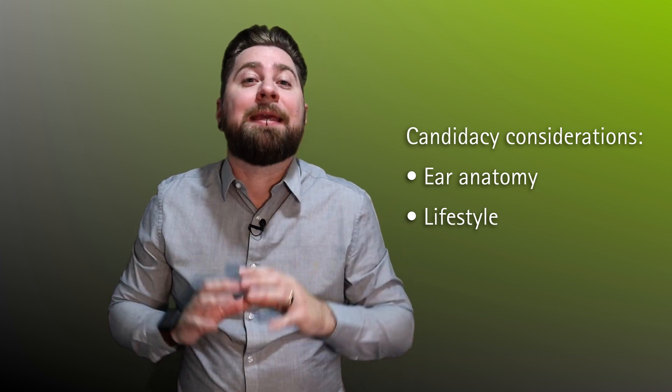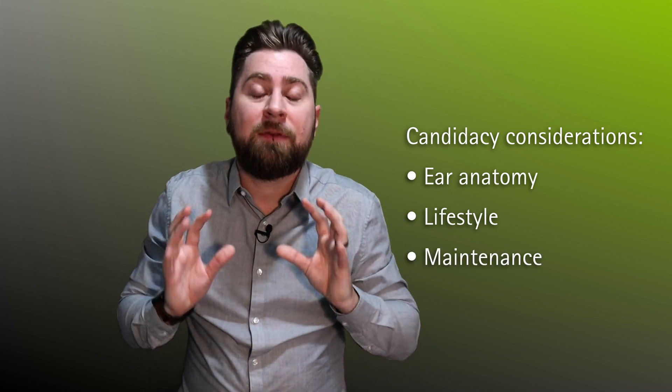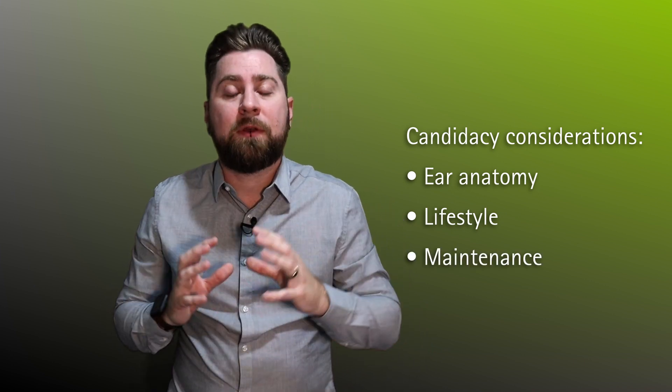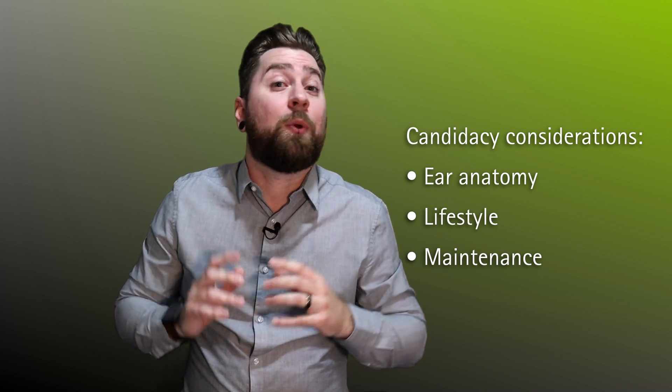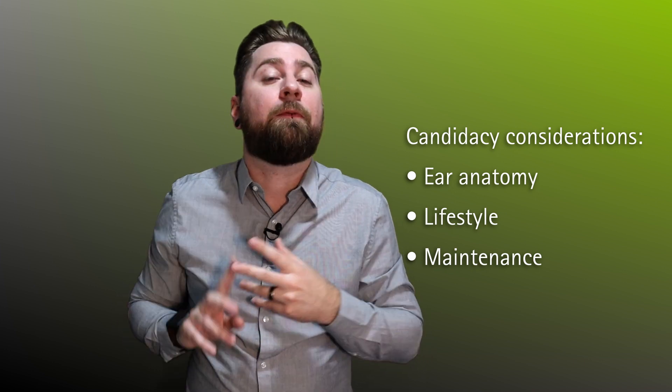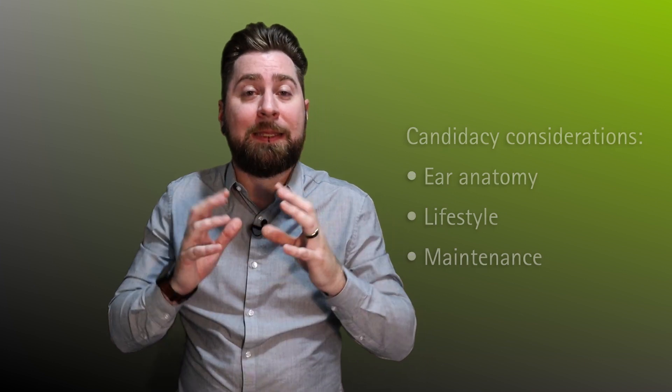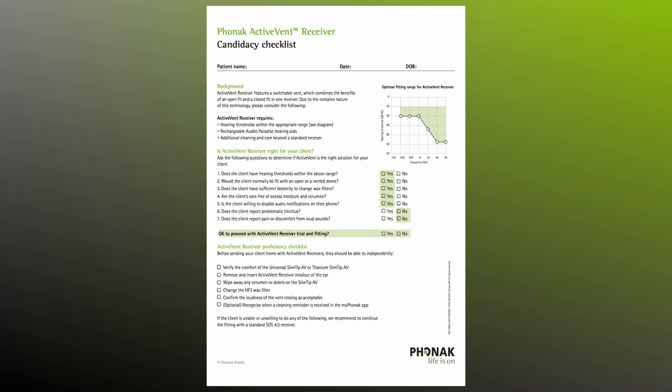And finally, given the delicate function of the ActiveVent receiver, will your client be able to effectively and frequently clean the receiver? It would be worthwhile taking a look at our ActiveVent receiver candidacy form. Hopefully this short video has given you a nice overview of the why, what, how, and who when it comes to ActiveVent receivers. Until next time, thank you for watching and stay safe.